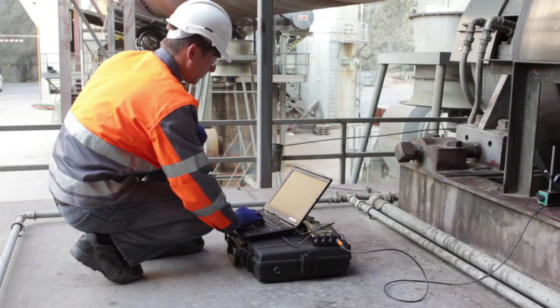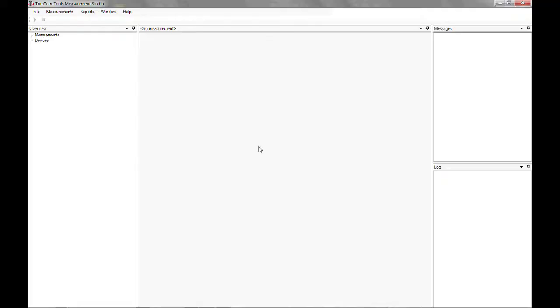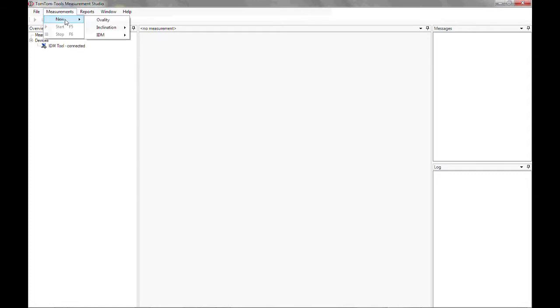When the IDM controller is connected, it will be displayed in the overview window under devices. To start a new measurement, click on Measurement, New, IDM, Roller Shaft Bending.